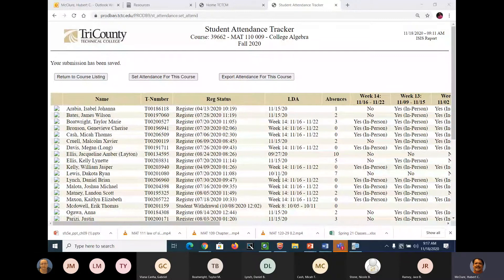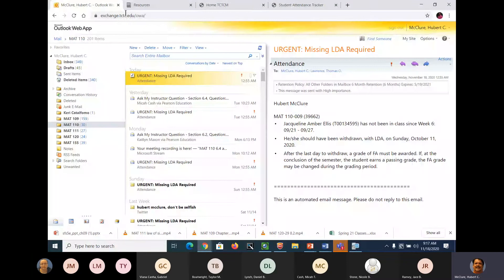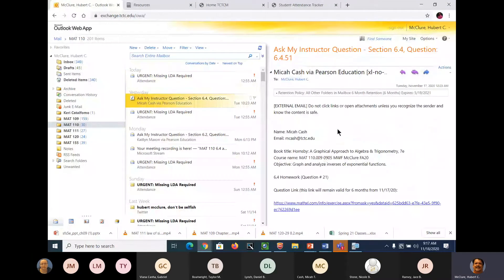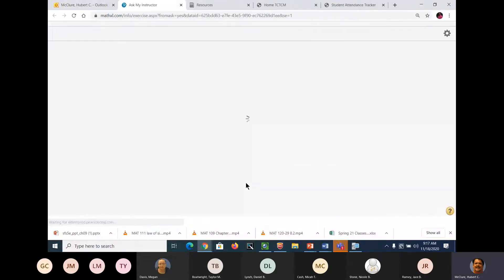I'm presenting screen, and the first question is 6.451-21. Now, this is a good question because this pretty much wraps up what I want you to be able to do with 6.1 and 6.2. Even though it's a 6.4 question, this is what I want you to be able to do in 6.1 and 6.2 — and that is change this into an inverse function and graph it using what you know about graphing.